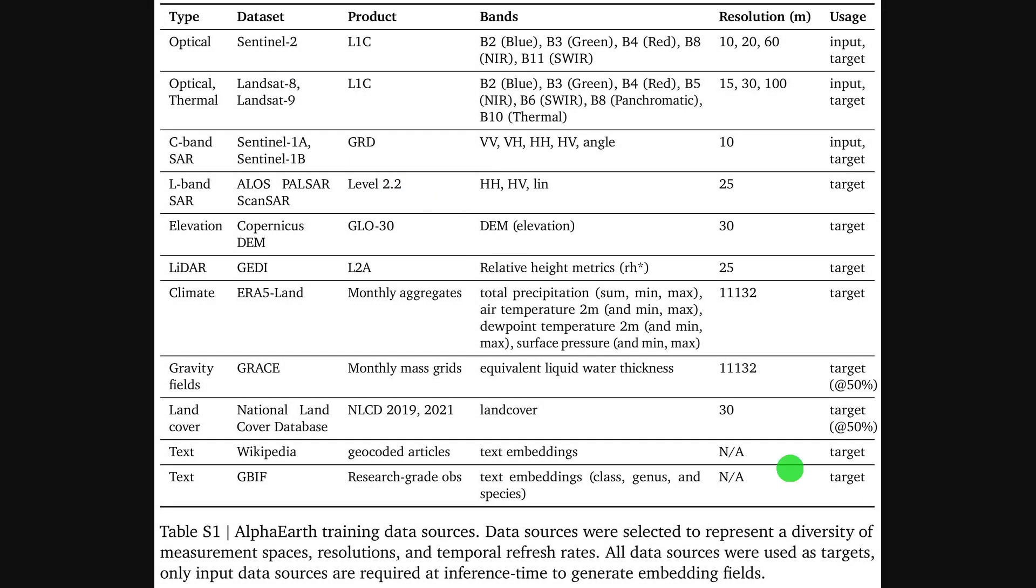And this table here really breaks down that data diversity we were just talking about. It's not just standard optical images from satellites like Sentinel-2 and Landsat. The model also pulls in C-band and L-band synthetic aperture radar, or SAR, a technology that can see through clouds and at night, and LIDAR.